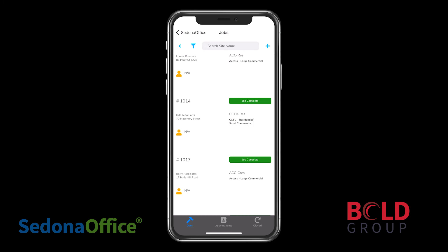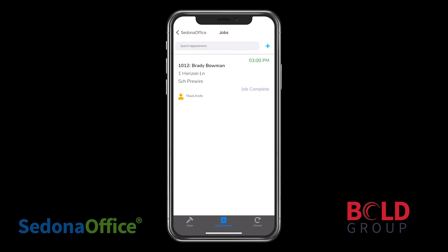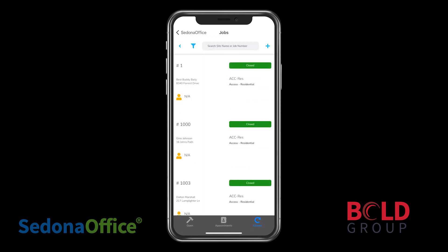If you look to the bottom of the screen, there's an icon that says Appointments, which will show any appointments that you as a technician may have. There's also an icon at the bottom labeled Closed, which will filter the list to show only the closed jobs.